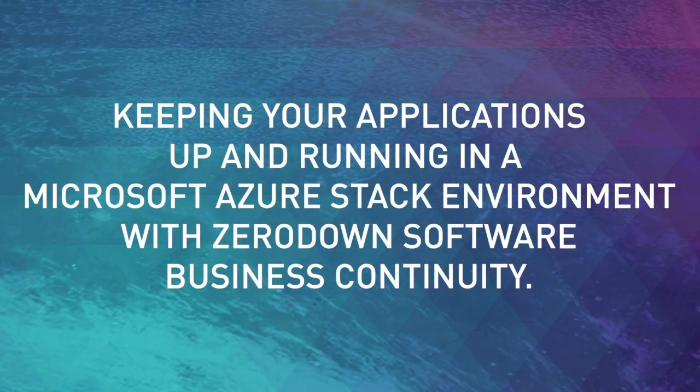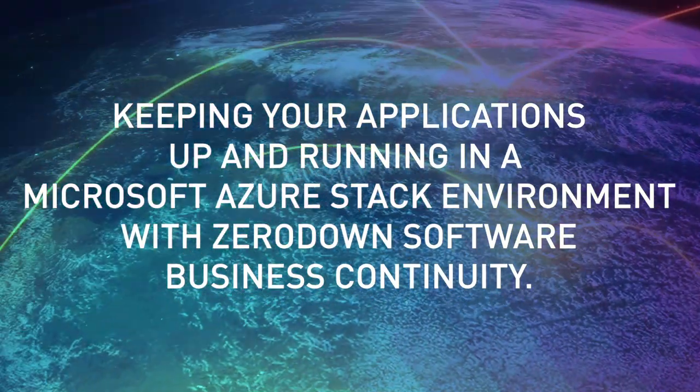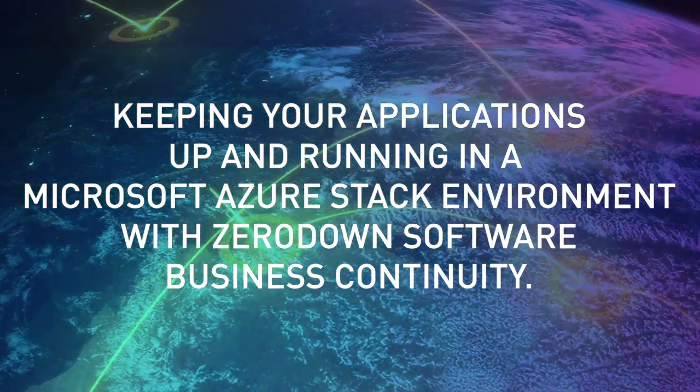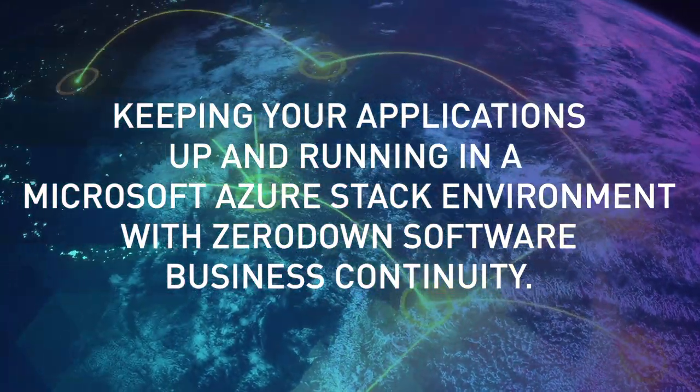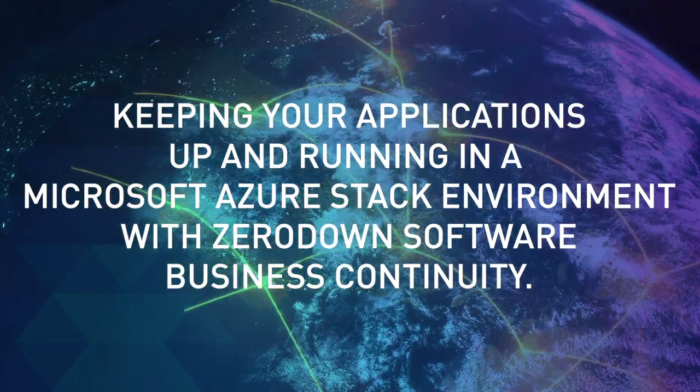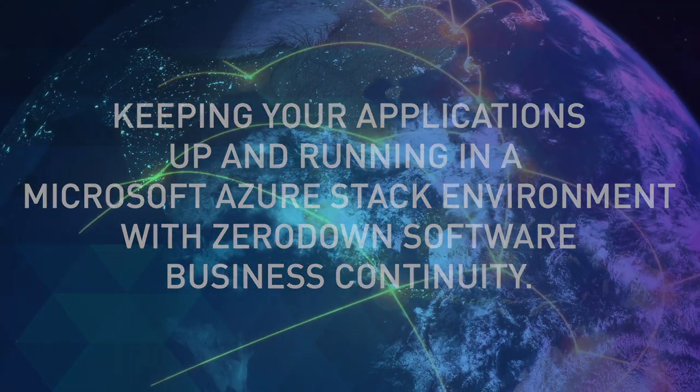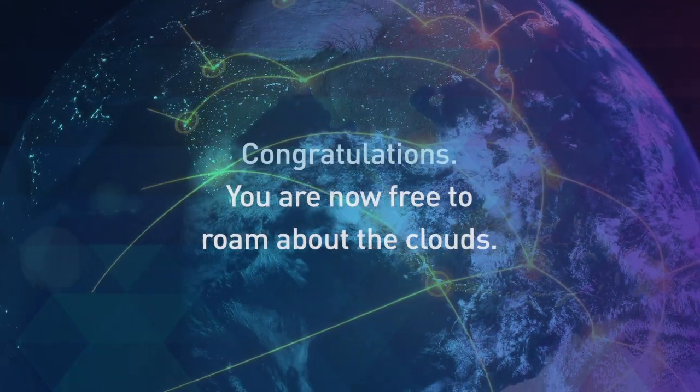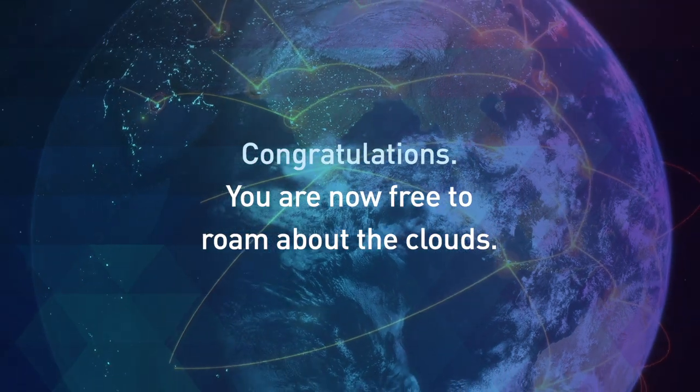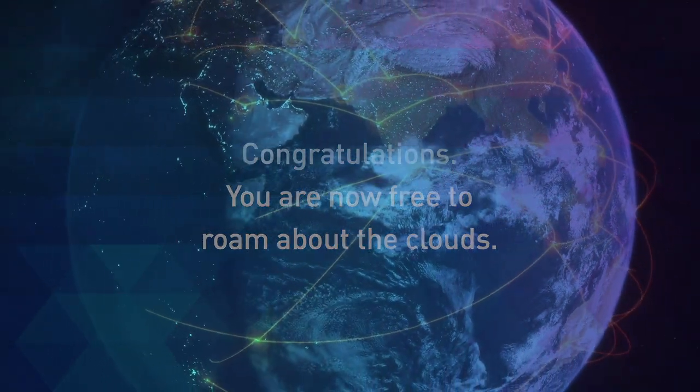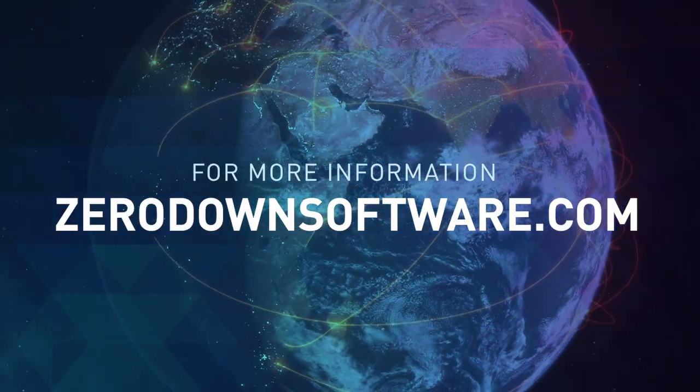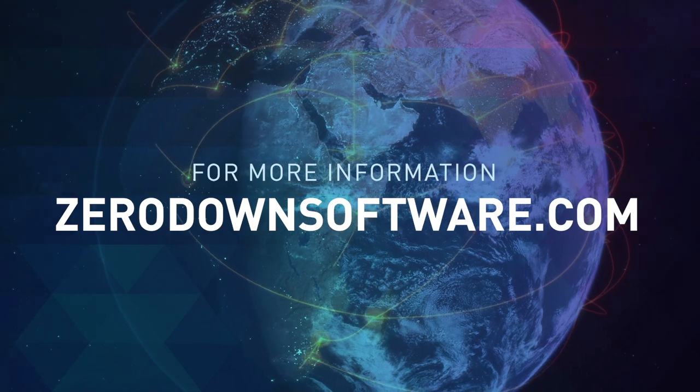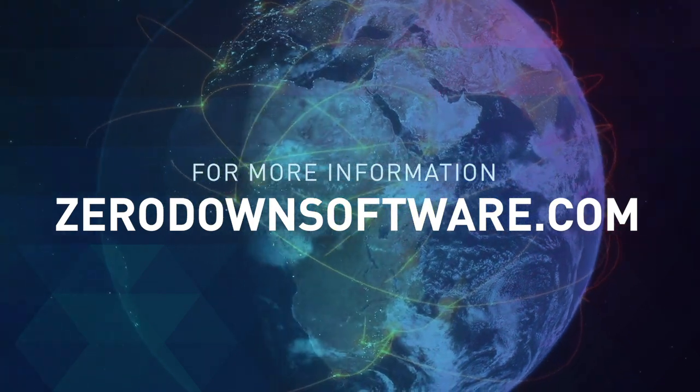That concludes our demonstration on keeping your applications up and running in a Microsoft Azure Stack environment with ZeroDown Software business continuity. Congratulations! You are now free to roam about the clouds. For more information, please visit us at ZeroDownSoftware.com.